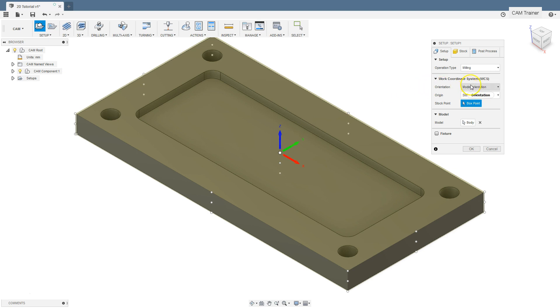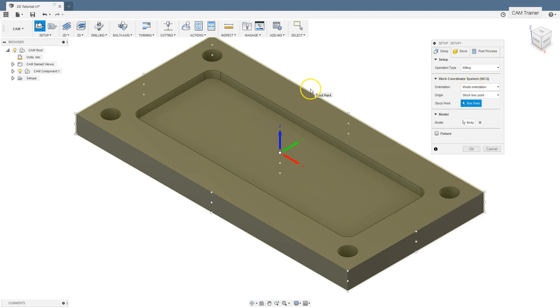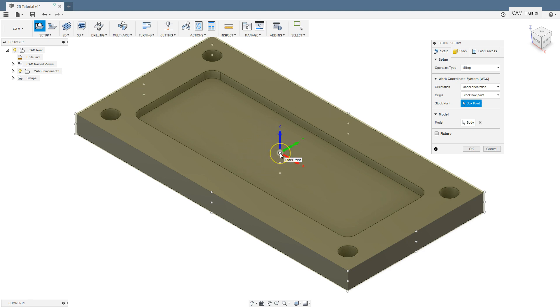By default the model orientation option is selected. There are several points on the model in which we can place the origin of the coordinate system. At the moment we can use this point and set the origin for X, Y in the middle of the stock and for Z on the top.